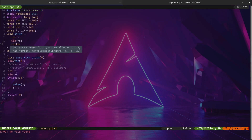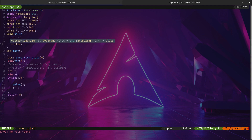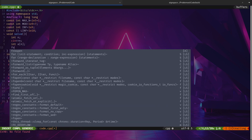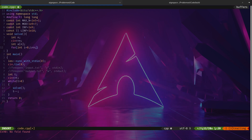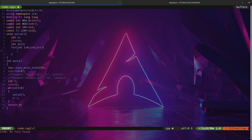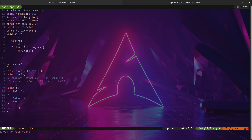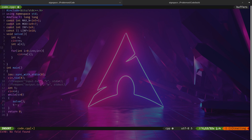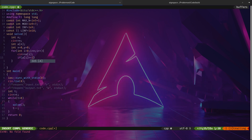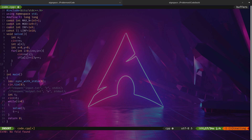After taking n, I'll take input for the array: int a[n], then a for loop from i=0 to i<n to read cin >> a[i]. I'll also count — x starts at zero, y starts at zero — basically if a[i] equals 2, y increments. So I'm counting the number of 2s present in the array.